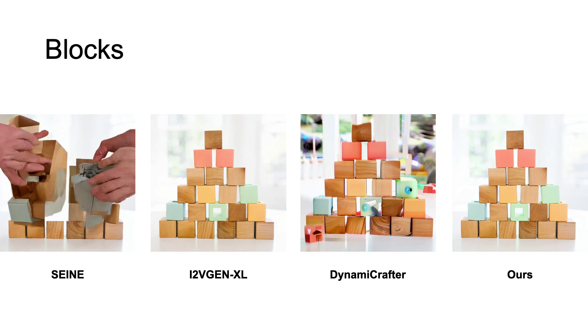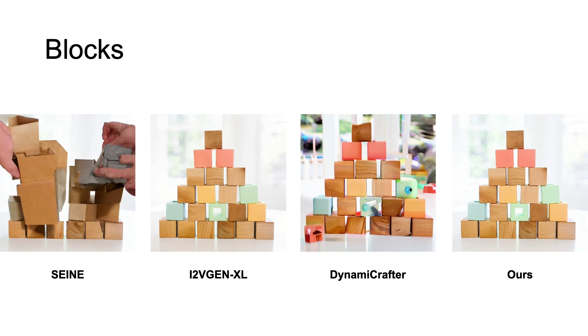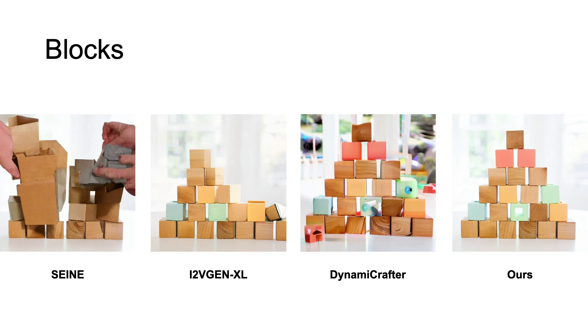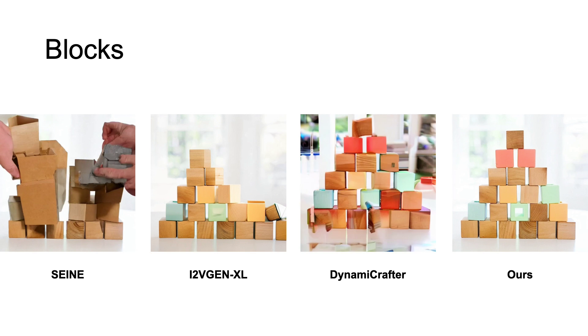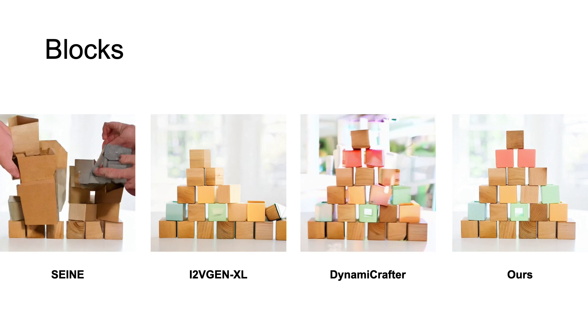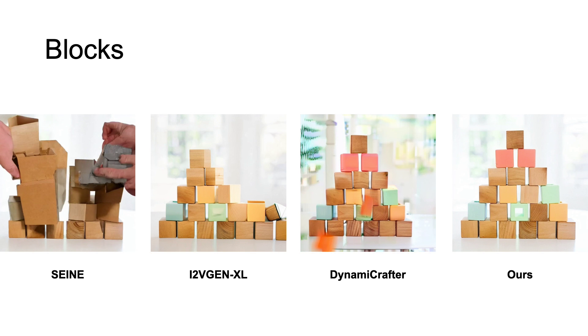We notice DynamicCrafter model tends to generate static scenes, with lighting or viewpoint changes, without outputting reasonable physical motion.